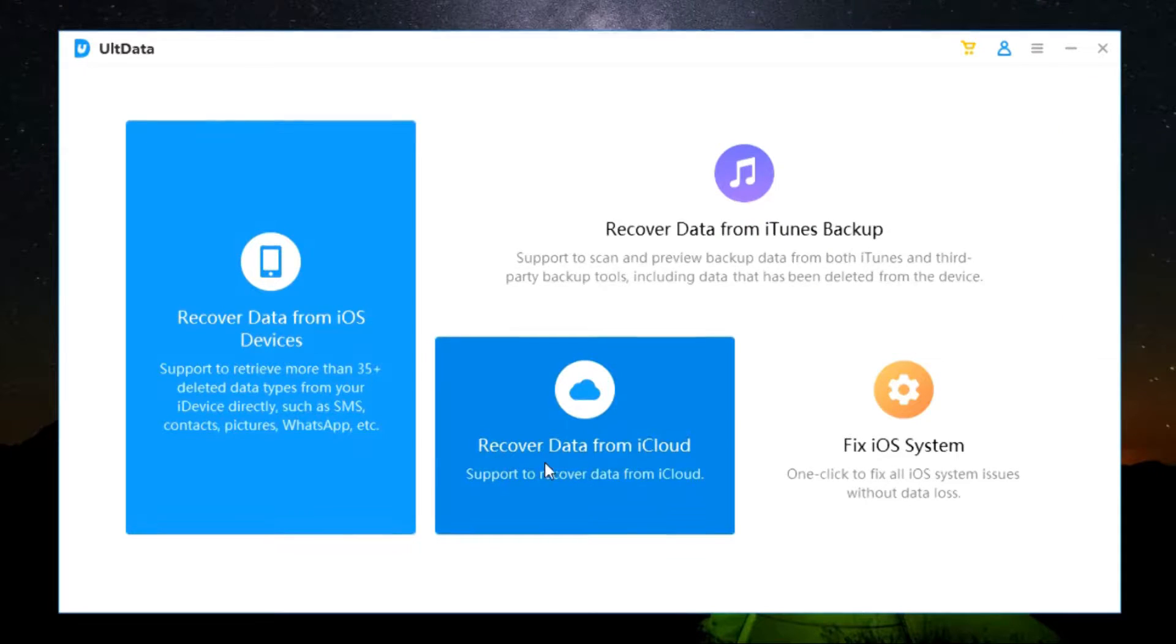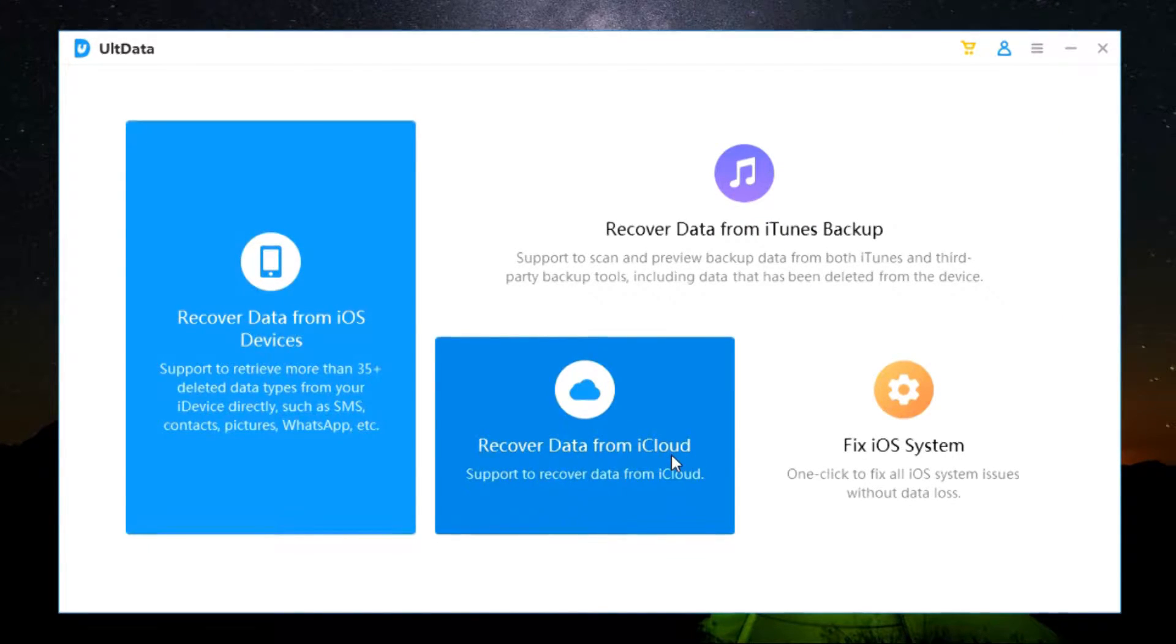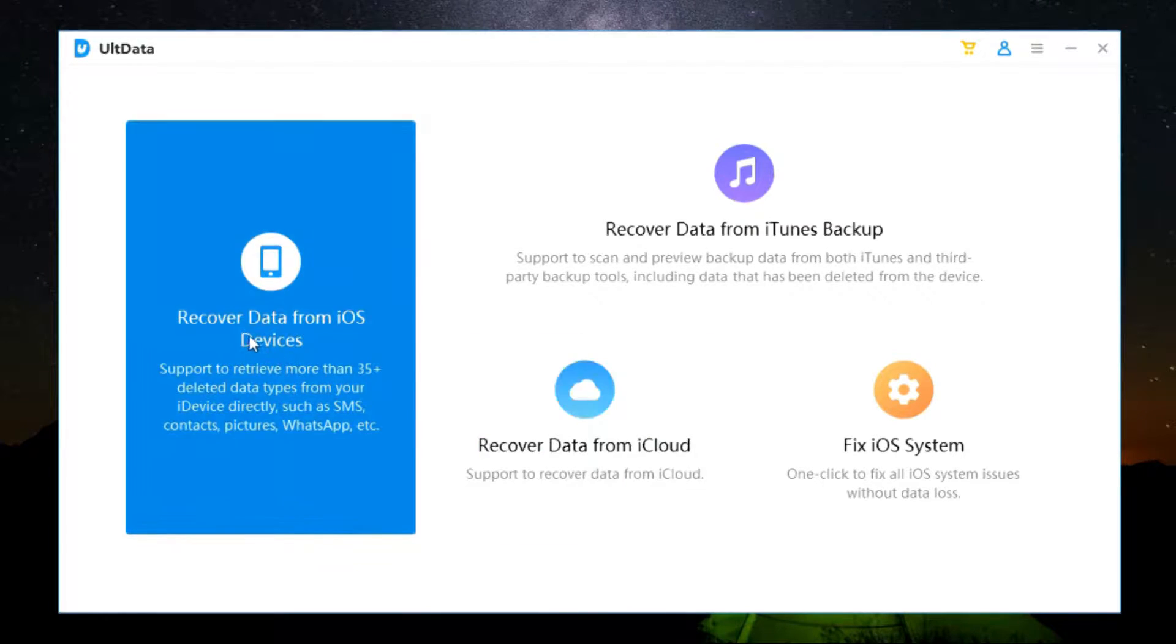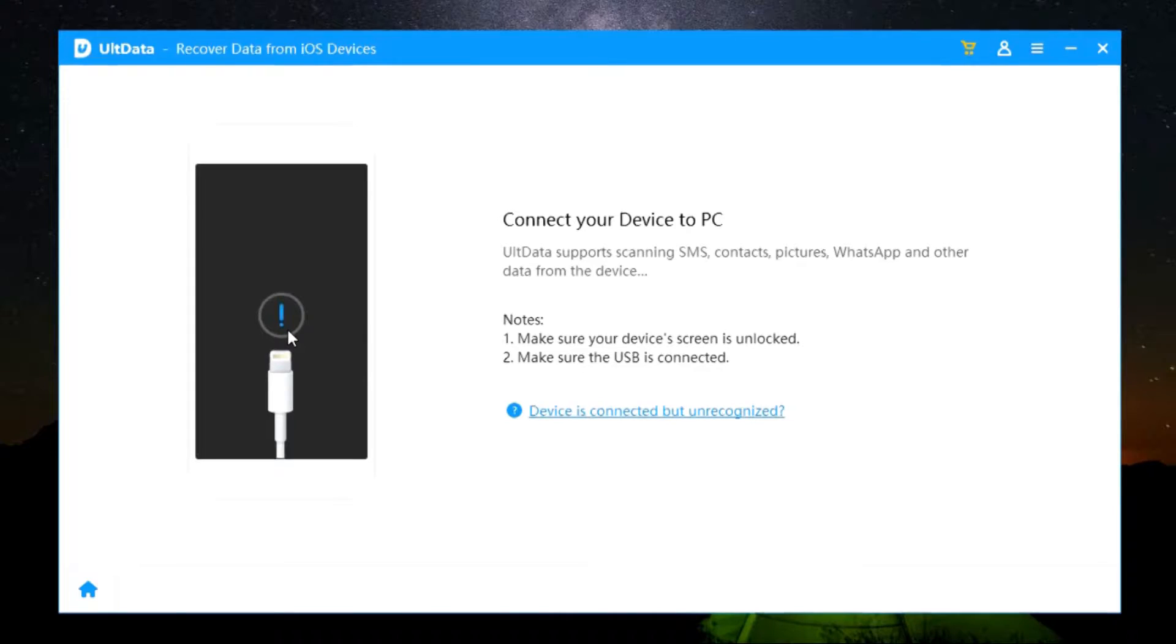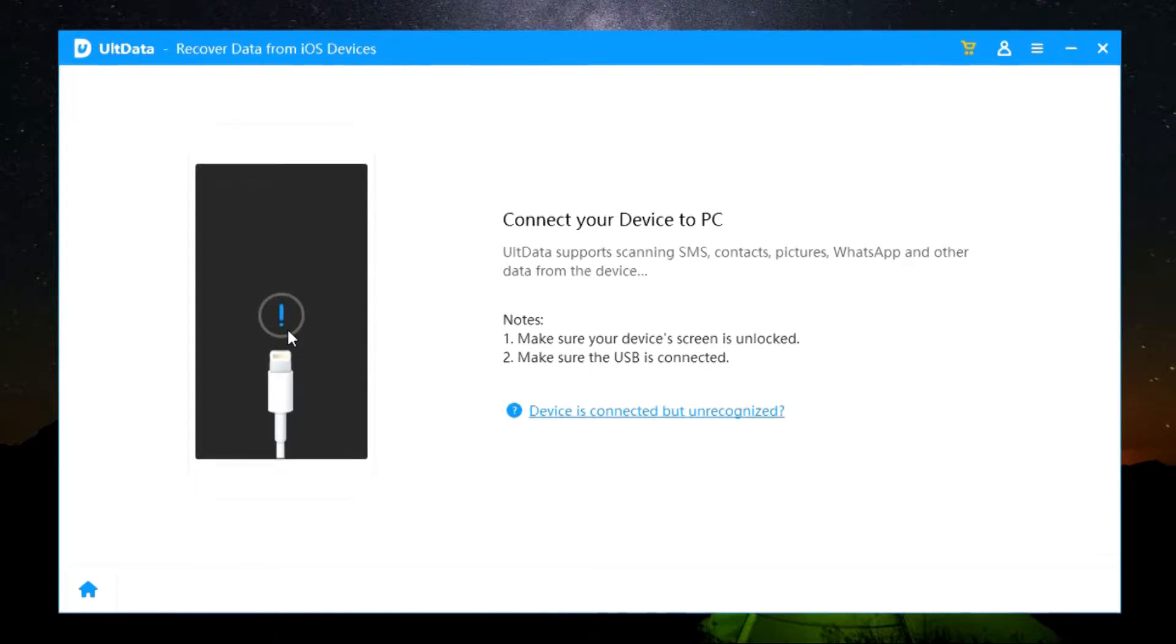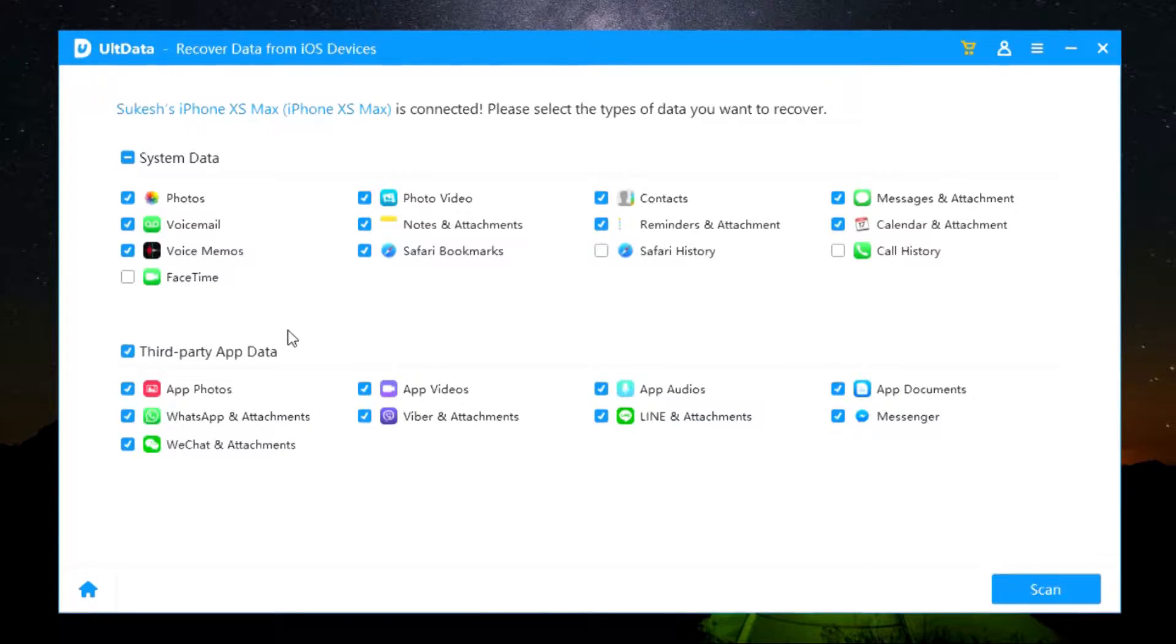And lastly, recover data from your iCloud account. Simply log in to your iCloud. Now let me first show you how to recover your deleted data from your phone. So let me connect my iPhone XS Max.